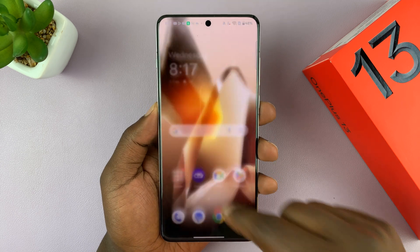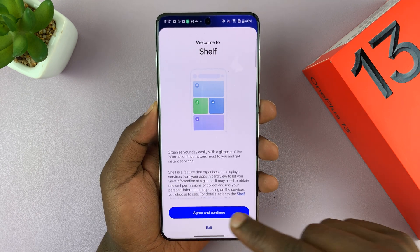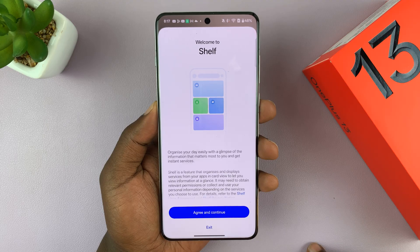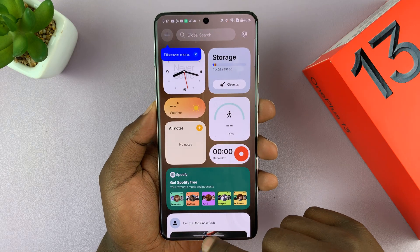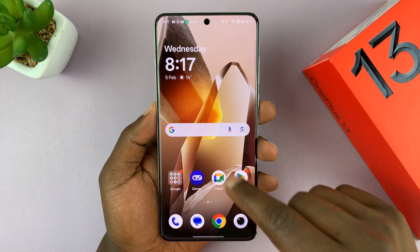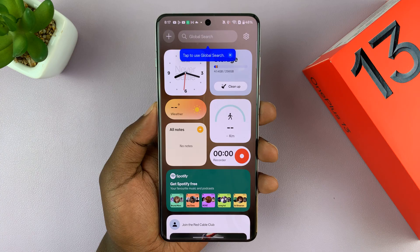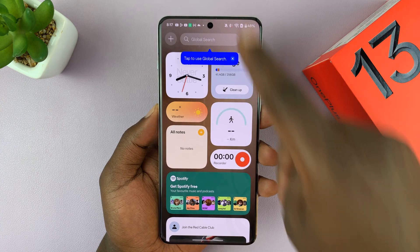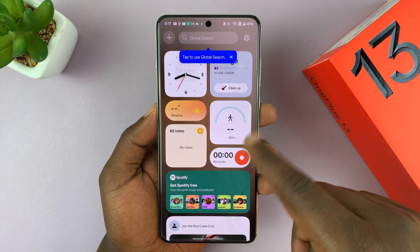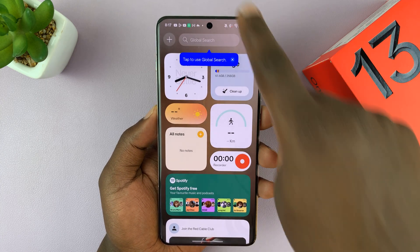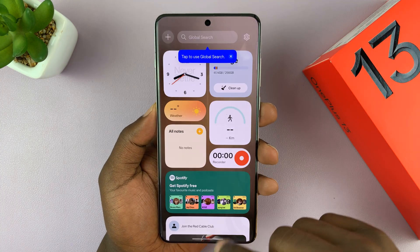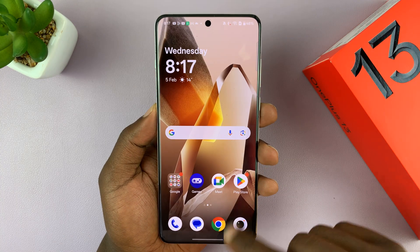If you want to have the OnePlus Shelf, I'll be showing you how to enable it on your OnePlus 13. When you swipe from the middle of the screen, instead of bringing up notifications and quick settings, it brings up the shelf, and the notifications and settings can only be accessed once you scroll again.